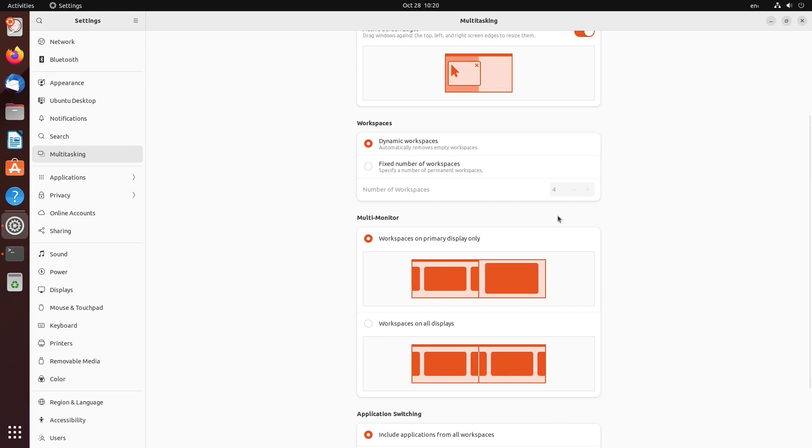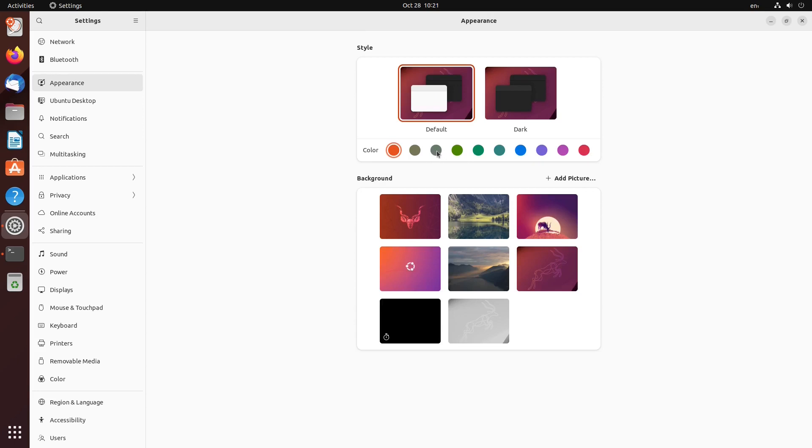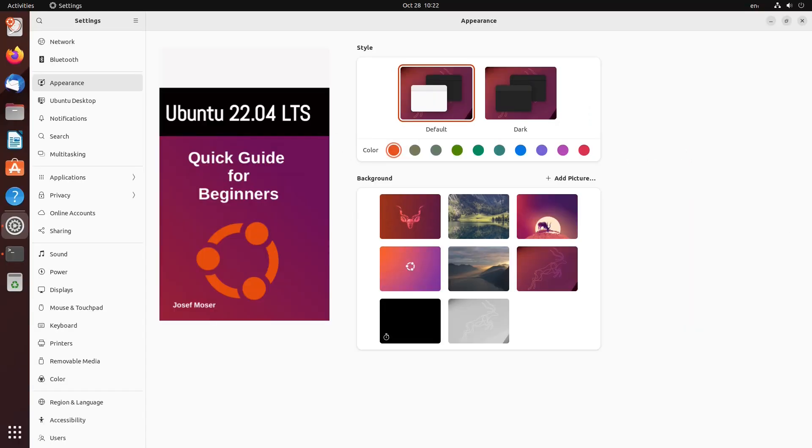In appearance, you can switch to dark mode and choose another accent color. We have a nice selection of wallpapers, I have to say. Here you see also the Kinetic Kudu wallpapers, not many, but they are well-designed. Did you know that I wrote a book about Ubuntu 22.04? It's available on Amazon, and you can find the link in the show notes.